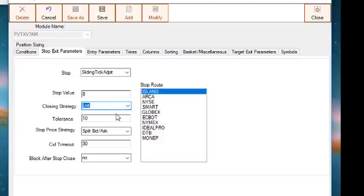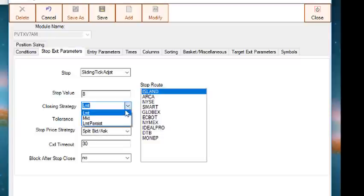If limit or limit persist are selected, then tolerance and stop price strategy are enabled. Tolerance and stop price strategy parameters determine the price that is sent for the limit order based on the current bid ask when triggered and the tolerance.